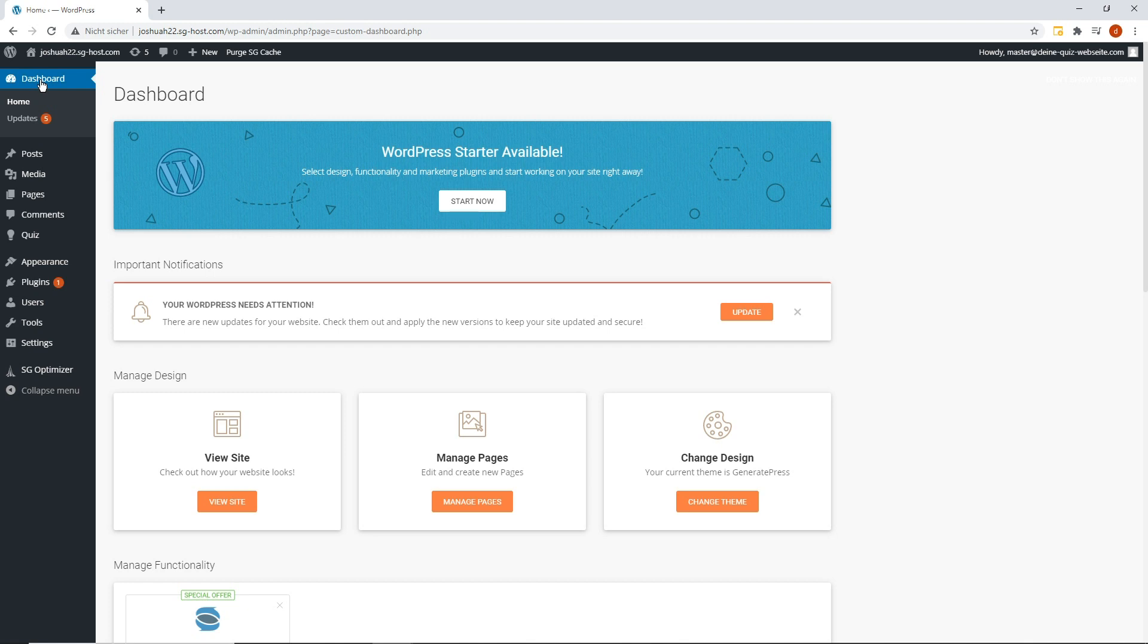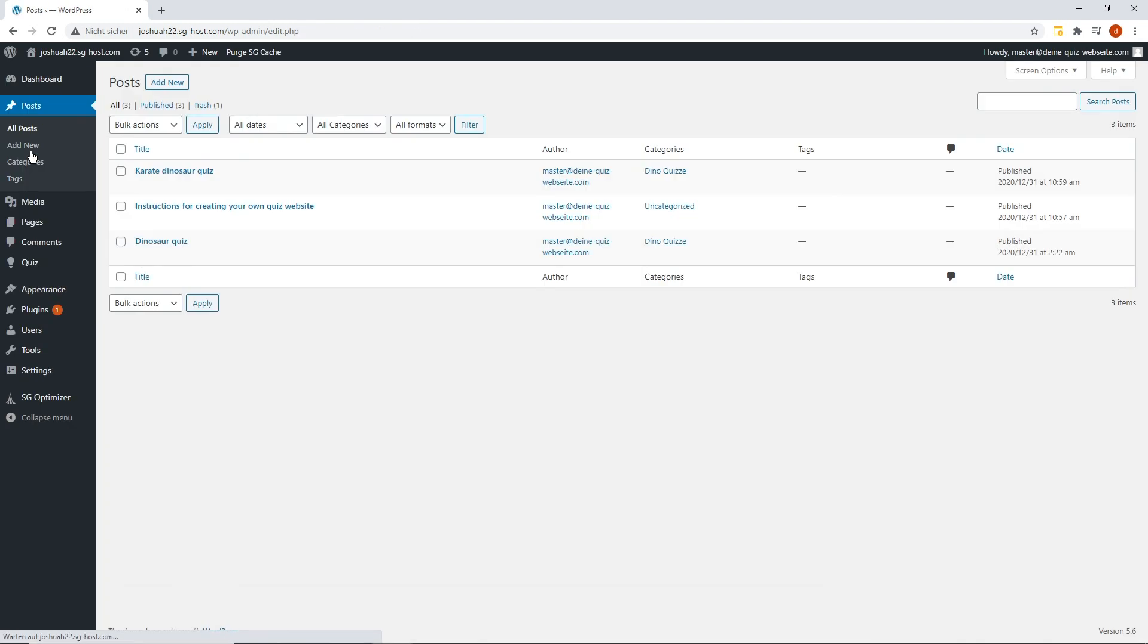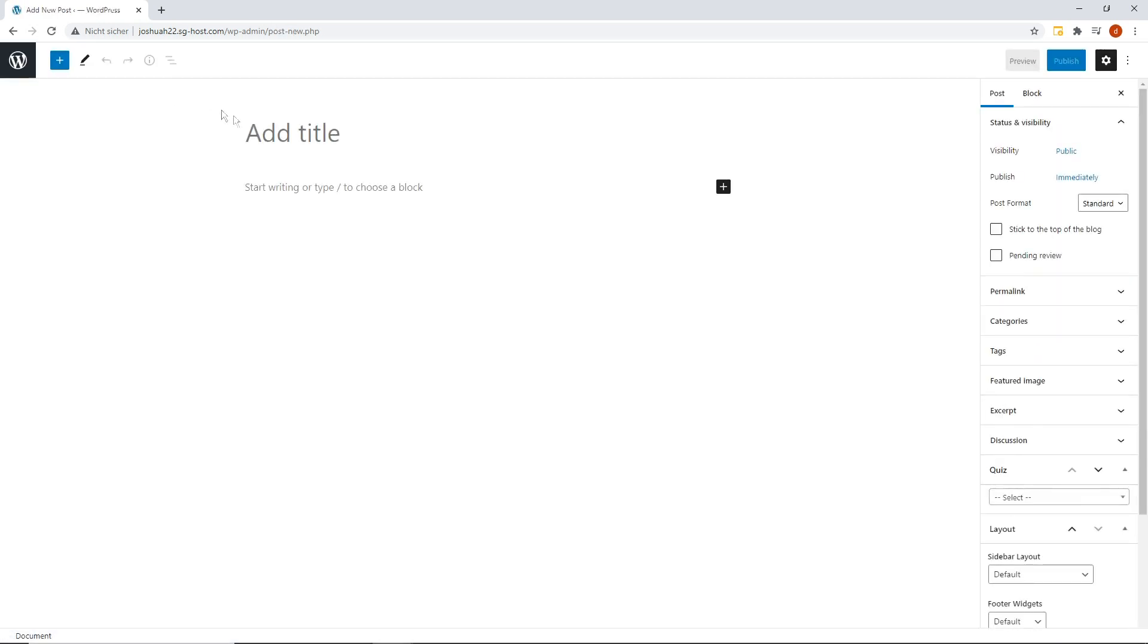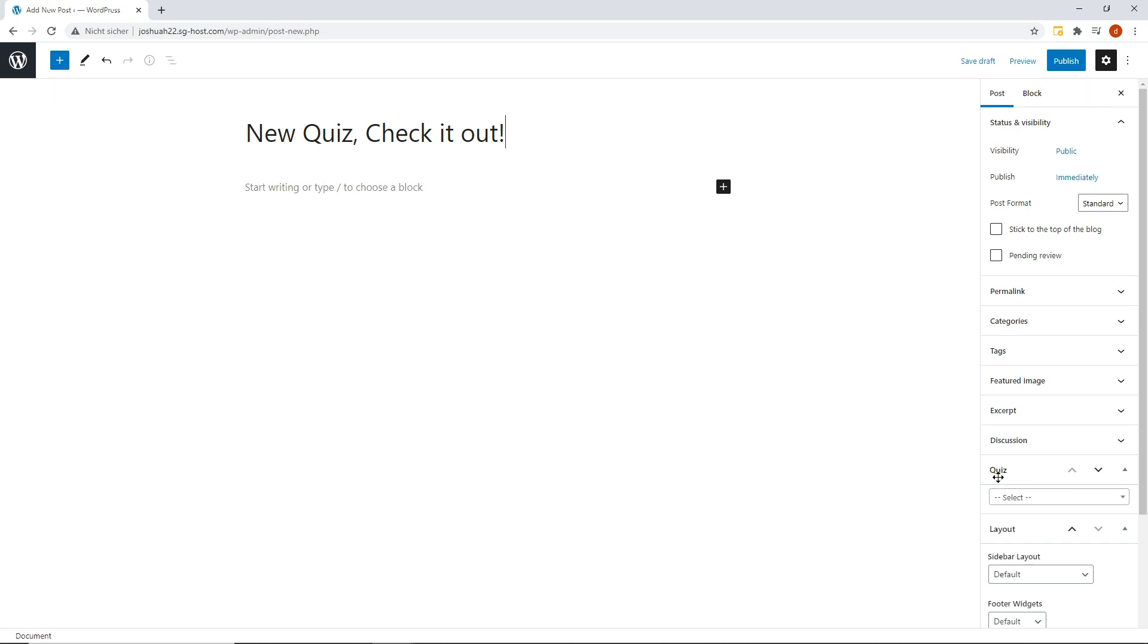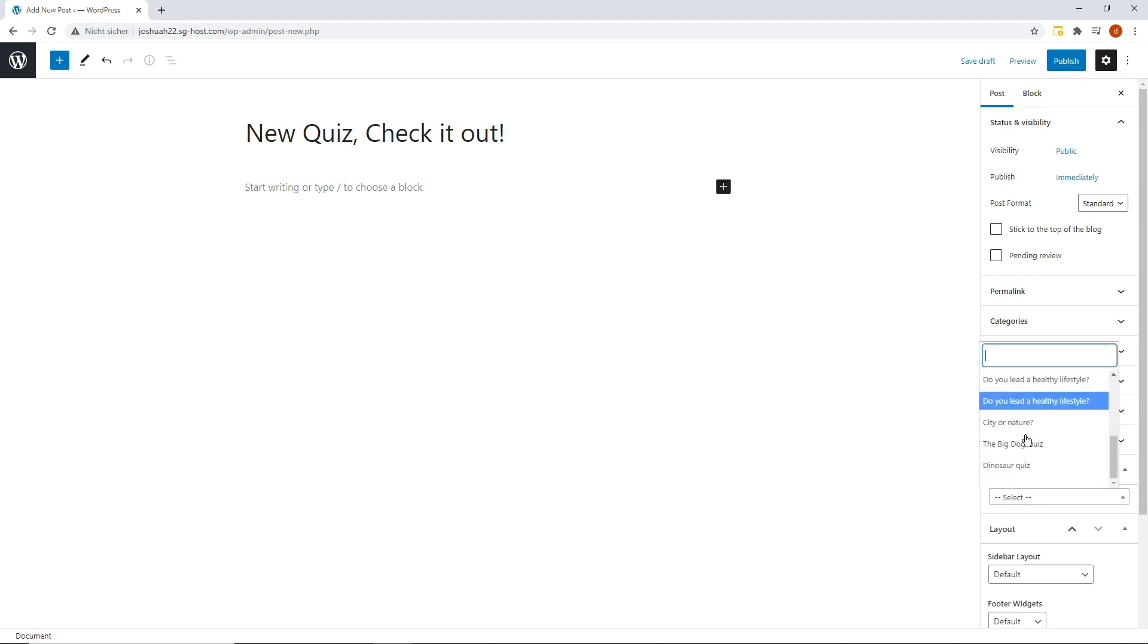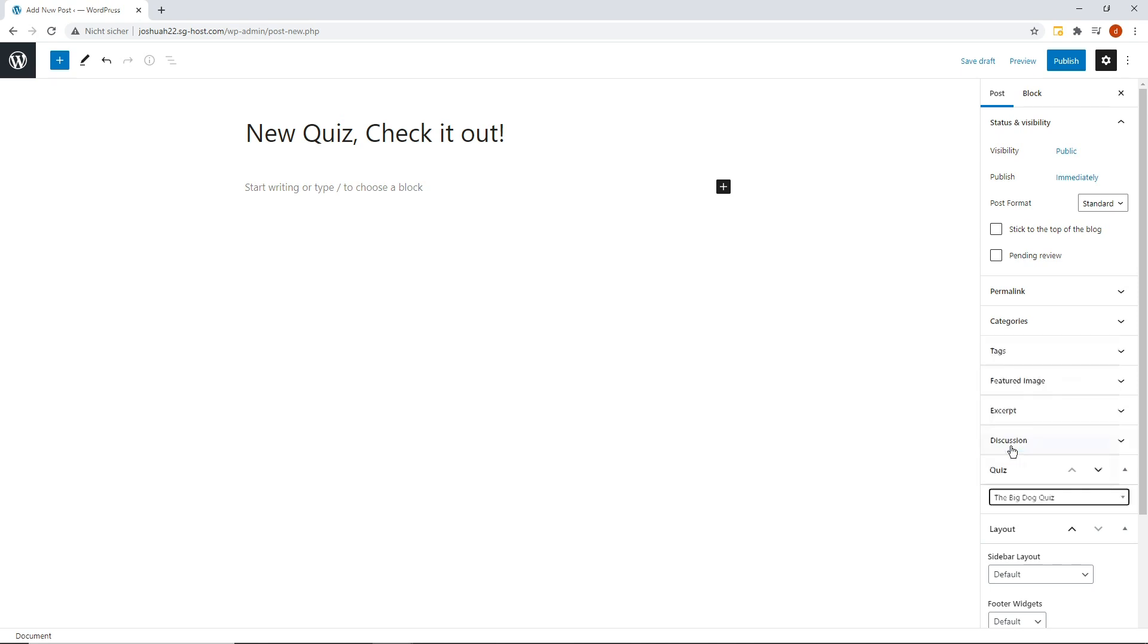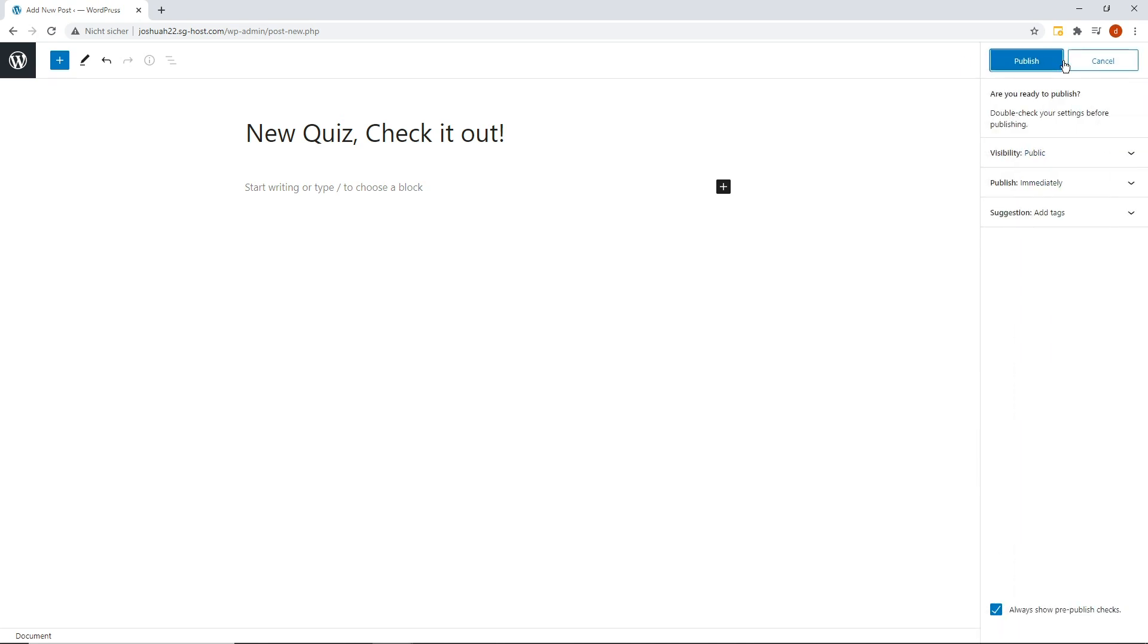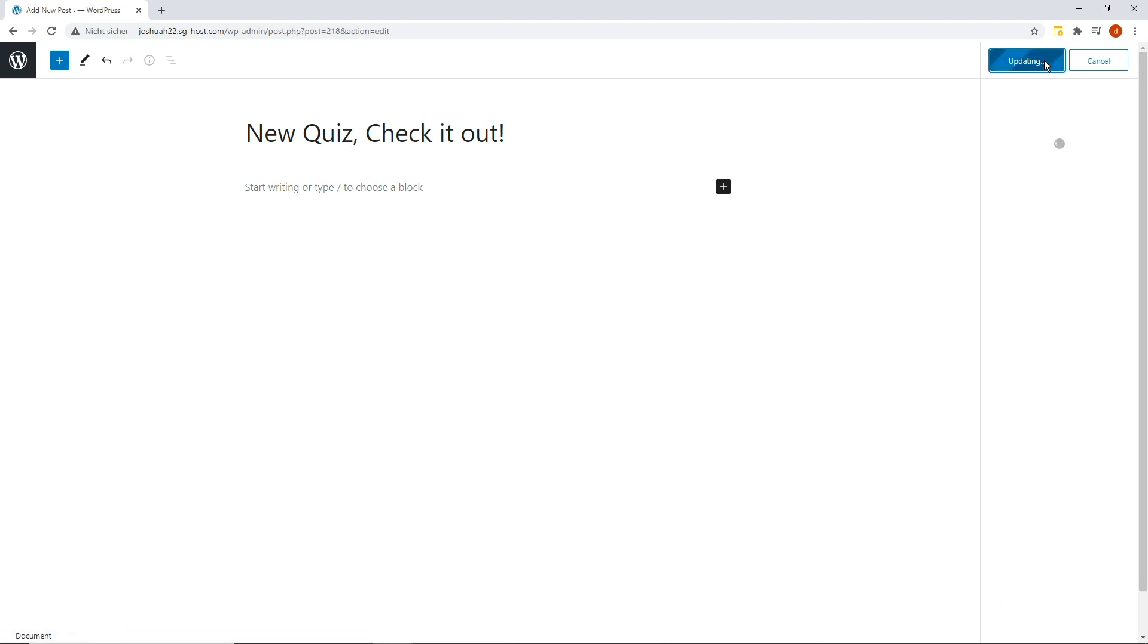Now I'll show you how to add your quiz to your website as a post.